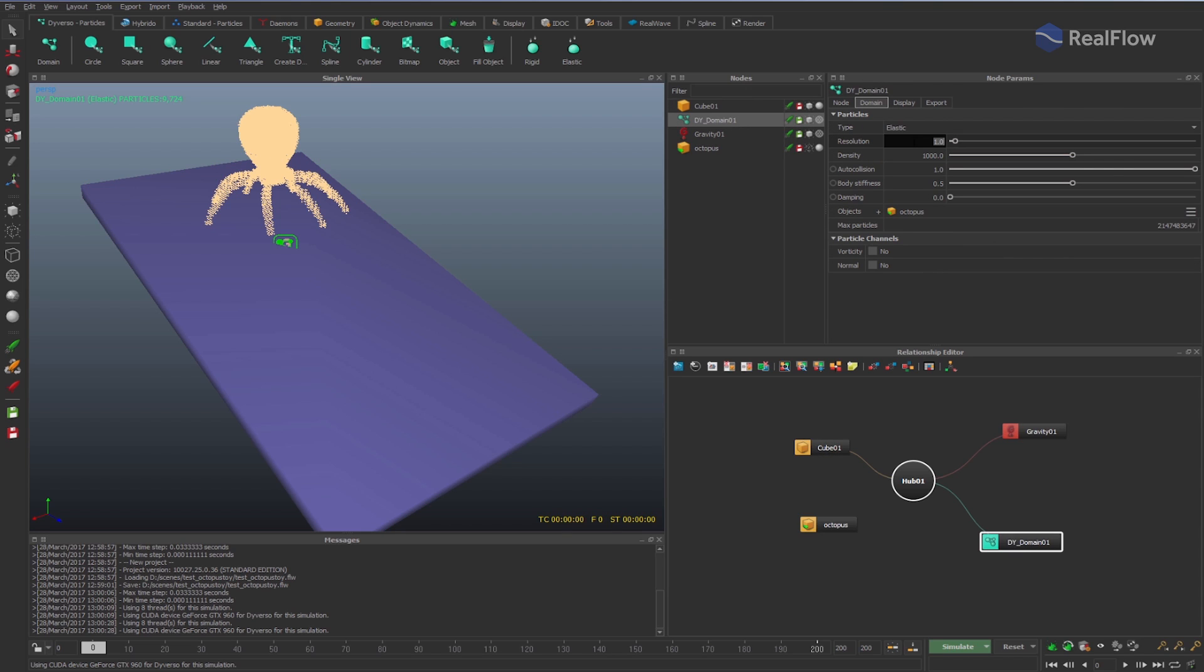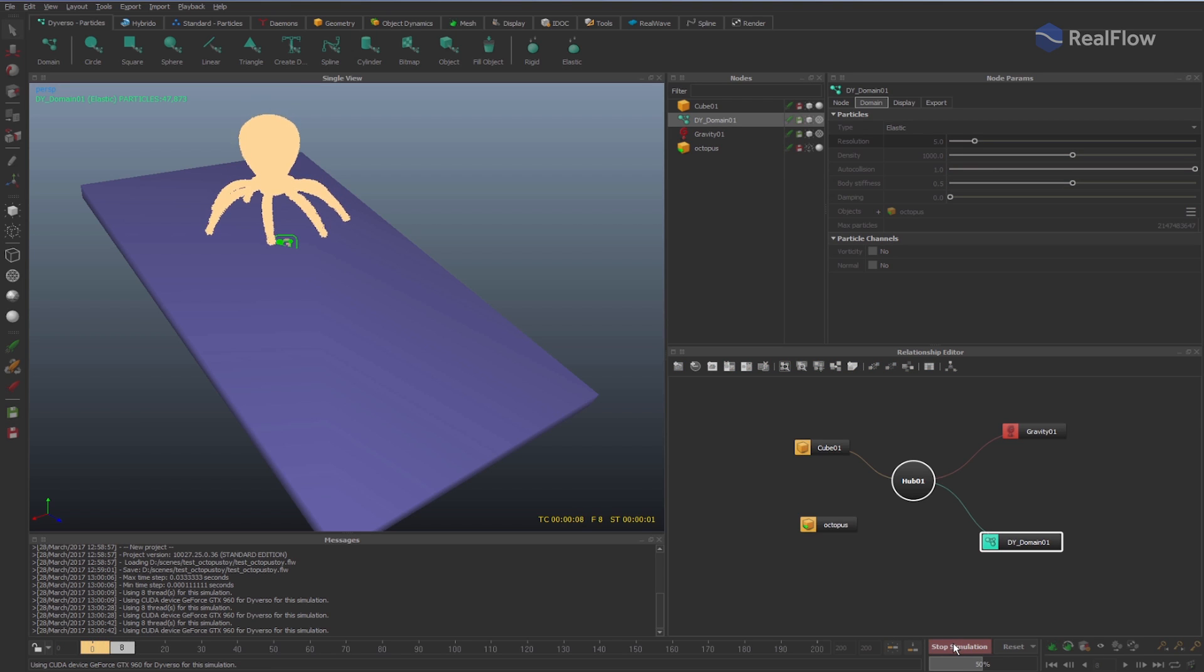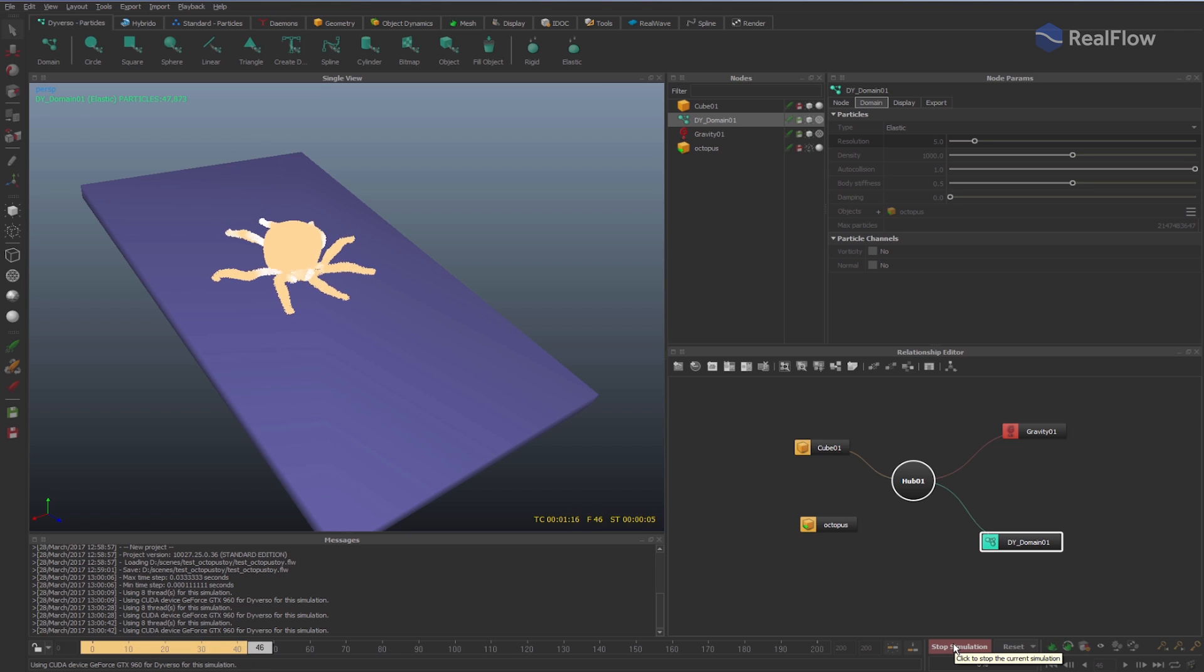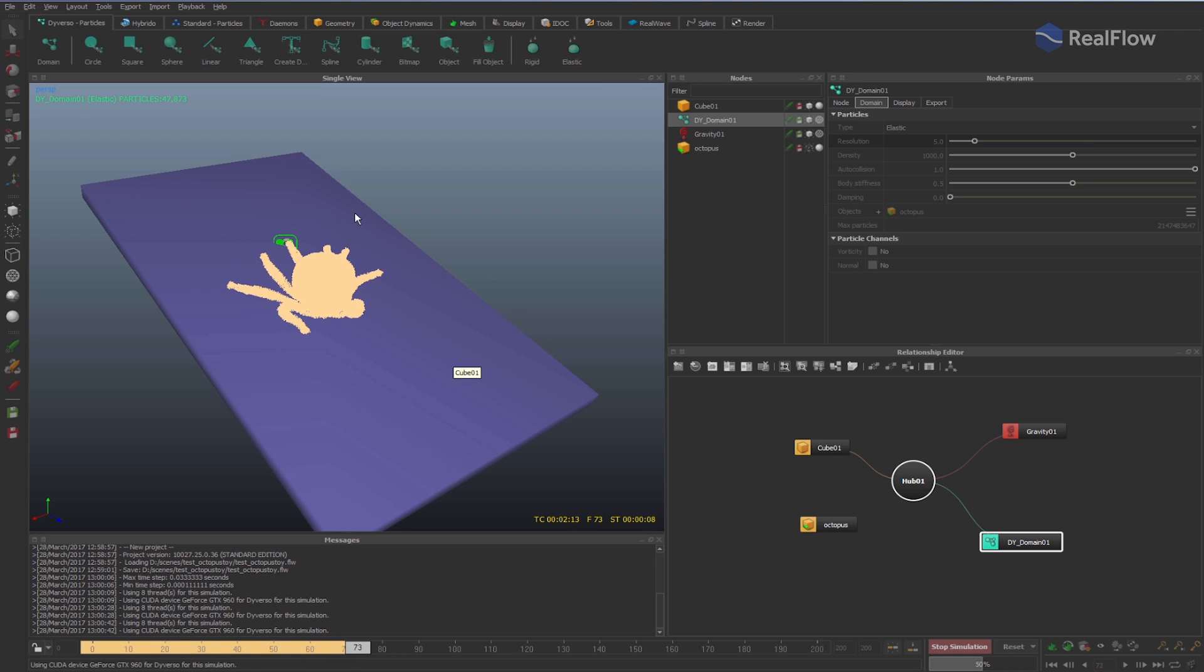Let's increase the fluid resolution. Once we increase the Diversu resolution, the fluid behavior as an elastic is better and we have more particles to control the simulation.